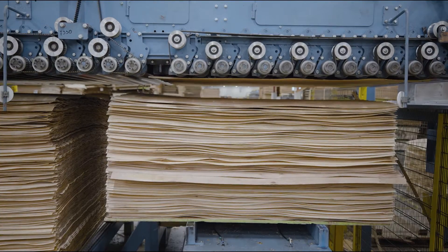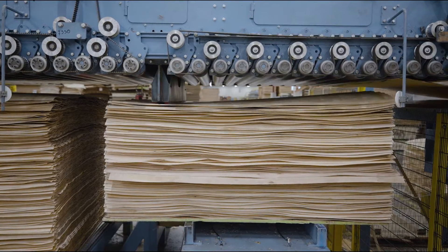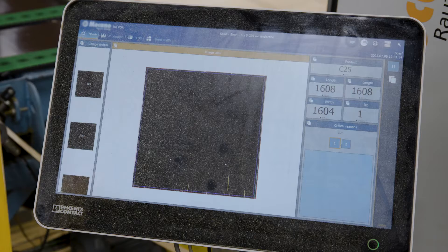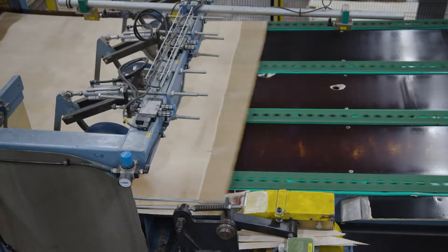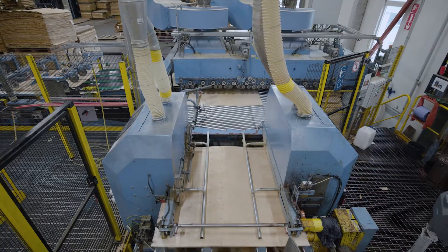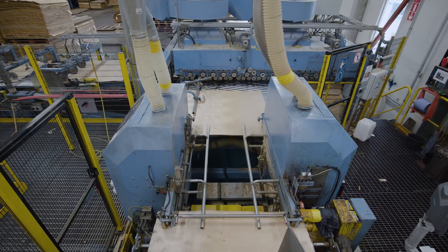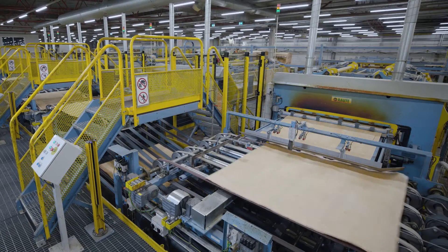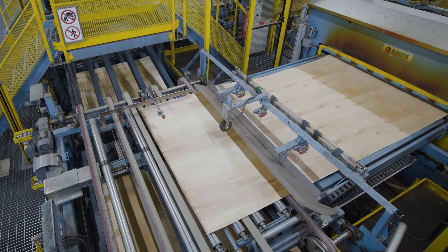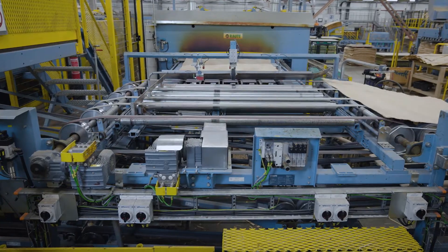In scarf jointing, pre-cut sheets are glued together and then cut to the desired panel length. Scarf jointing can be used to produce practically any length of strong, long grain veneer sheets.